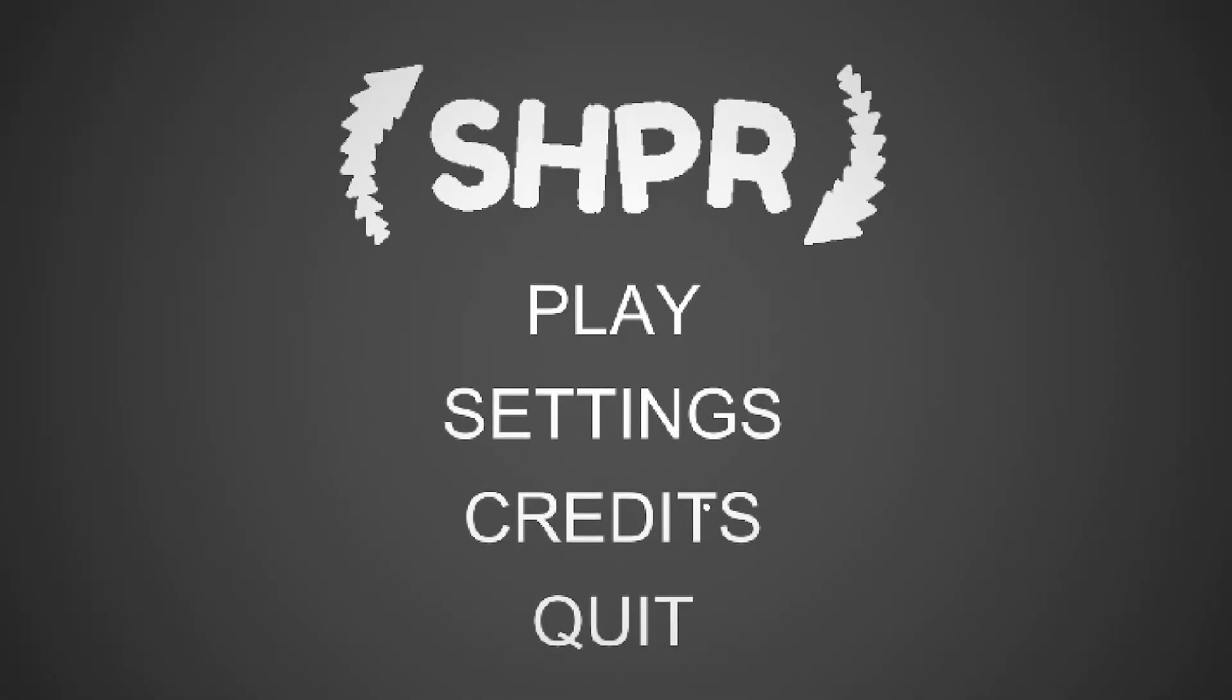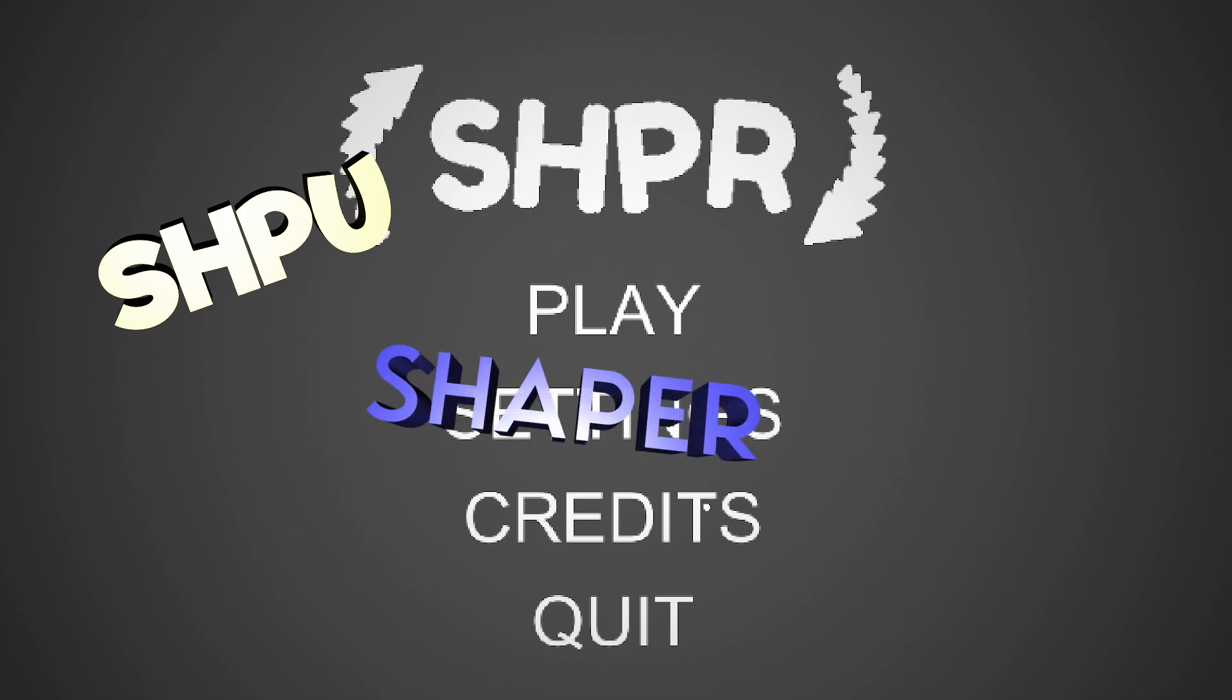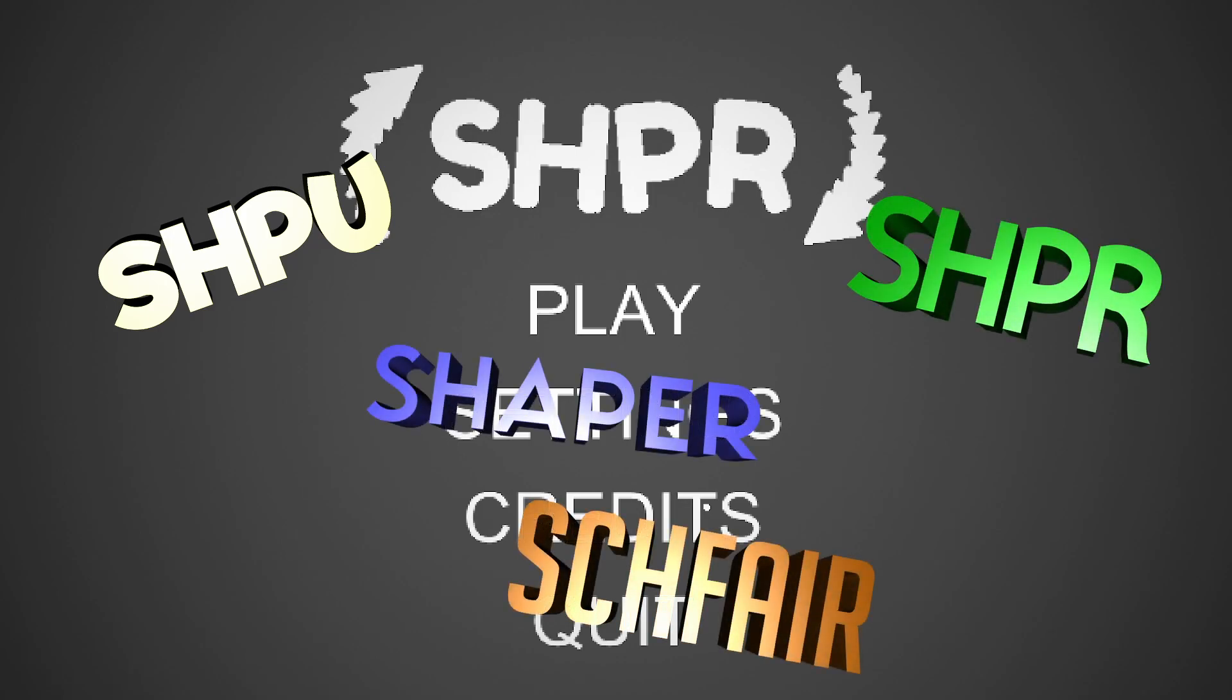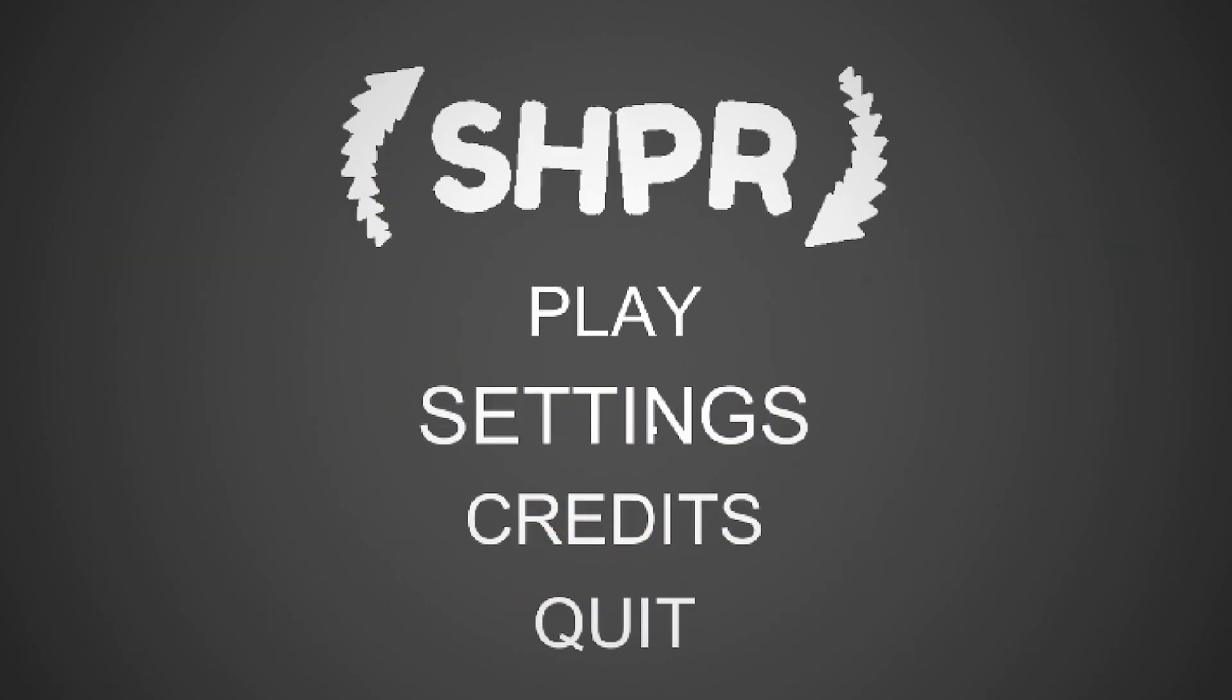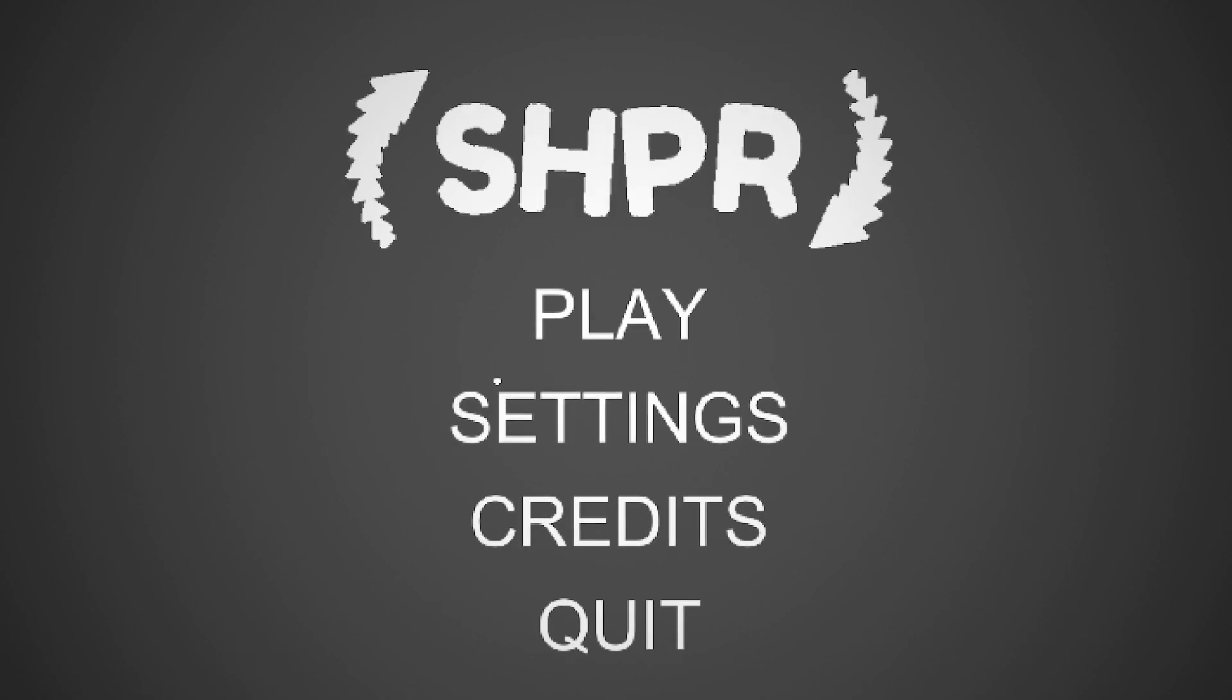Hi everyone, Dive to the Place here, and today we're going to be taking a first look at a game called Shper, Shaper, S-H-P-R, Shver. I don't know what it's called or how to pronounce it.